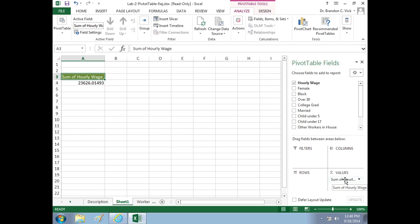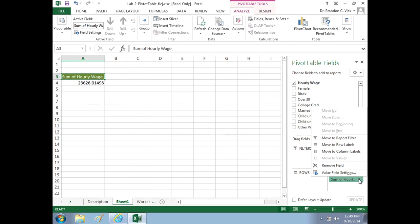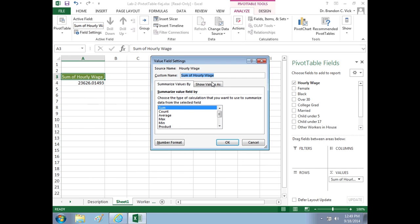Before we go on, we have 1,000 people, and we put in this hourly wage, and it came up, it's showing the sum of hourly wages, 23,626. Is that meaningful information for us? Well, no. You don't want to add up everybody's hourly wage. You probably want to know what they're making on average. And that is indeed what I want to know. So you can click on this arrow and go to value field settings, or just click on it here. We don't want the sum of people's hourly wage. We want the average.